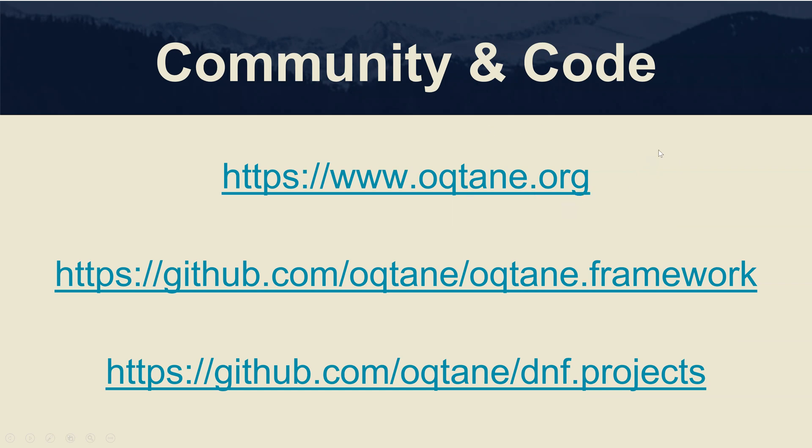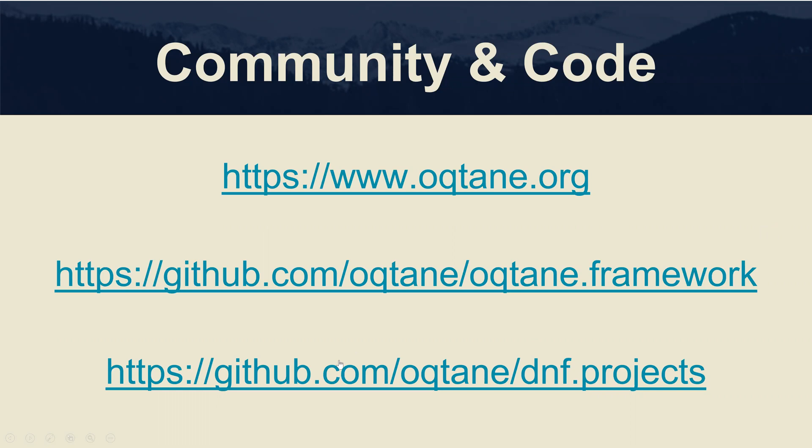If you're interested in the source code related to the Octane framework, you can go to github slash octane slash octane dot framework. And if you're interested in any of the code related to the sample project that I'm focusing on as part of these workshops, you can go to github in the Octane area and the dnf dot projects area.